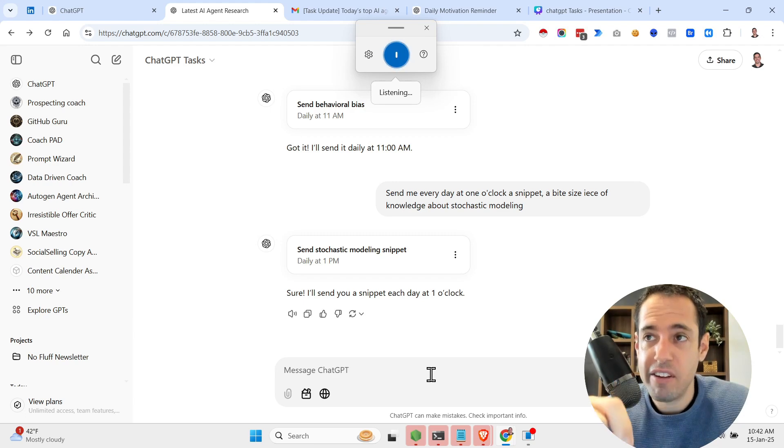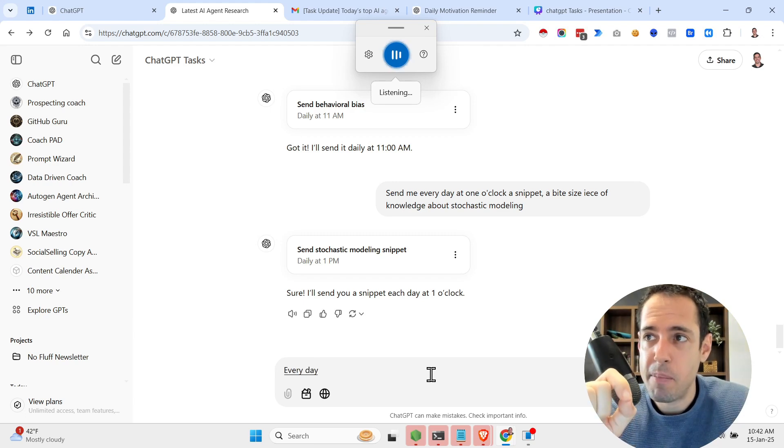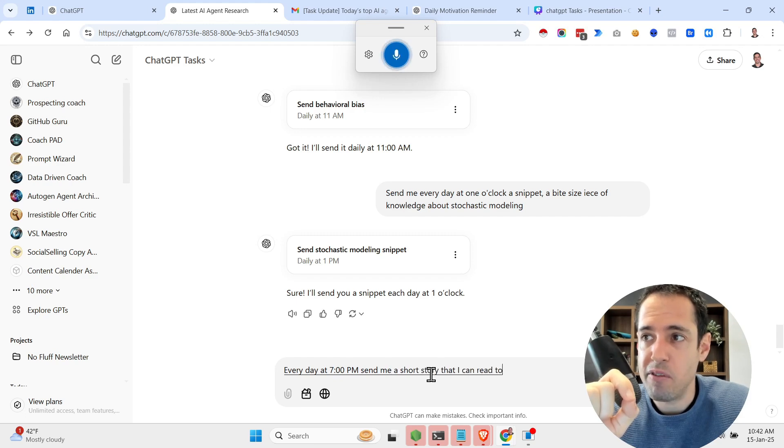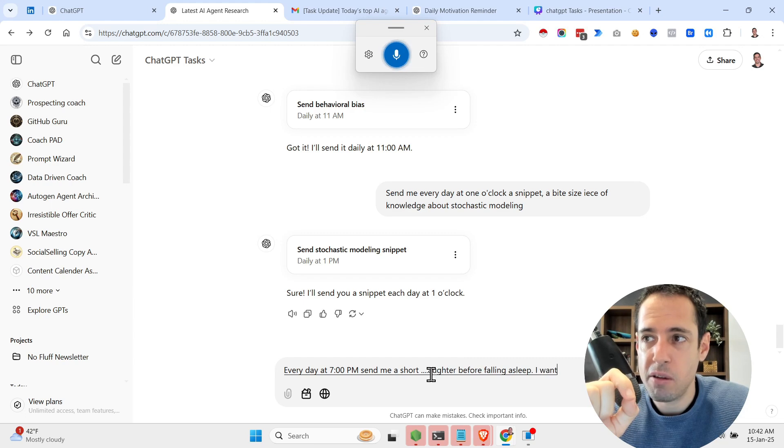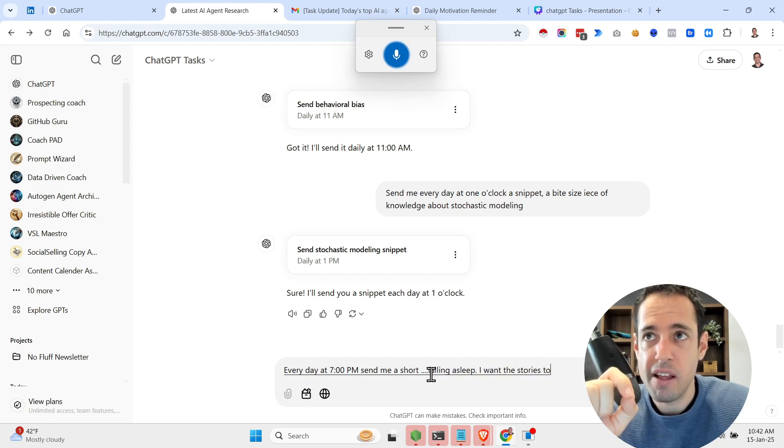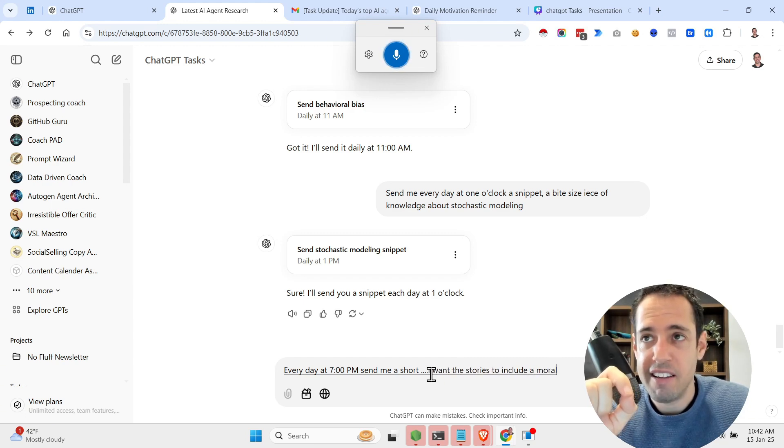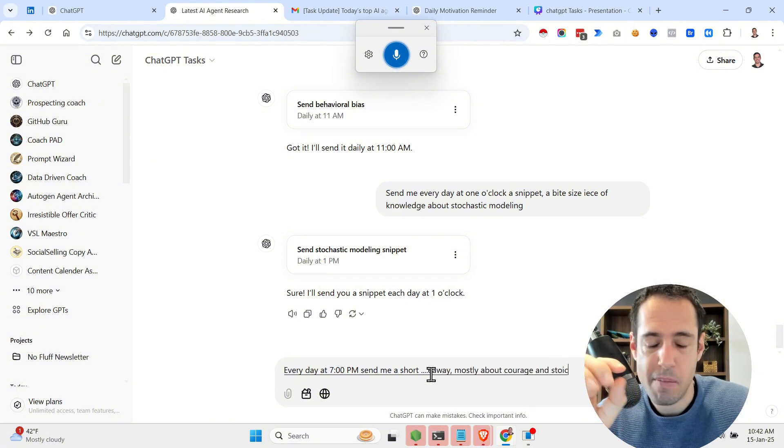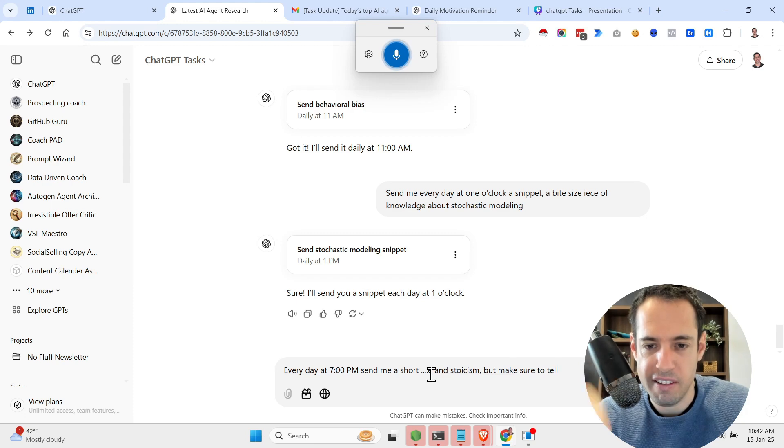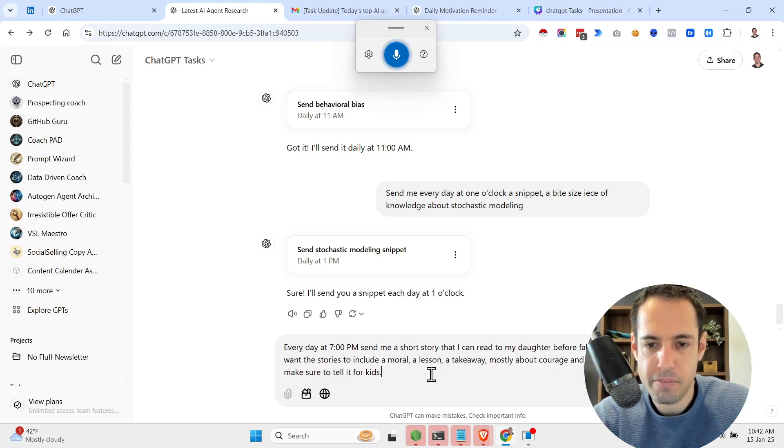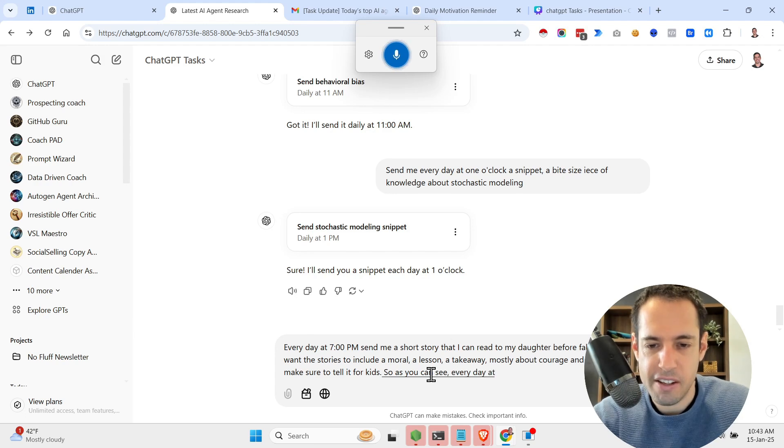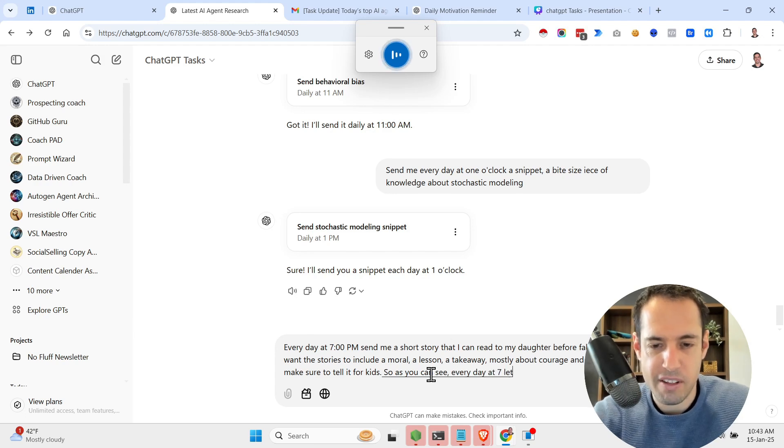Every day at 7 p.m., send me a short story that I can read to my daughter before falling asleep. I want the stories to include a moral, a lesson, a takeaway, mostly about courage and stoicism, but make sure to tailor it for kids. So as you can see, every day at 7 p.m., let me close this.